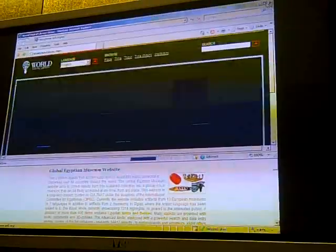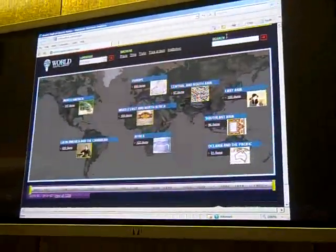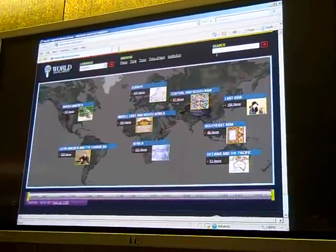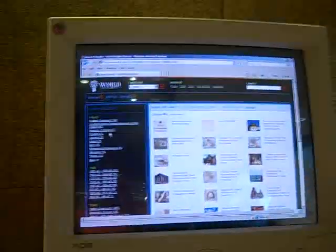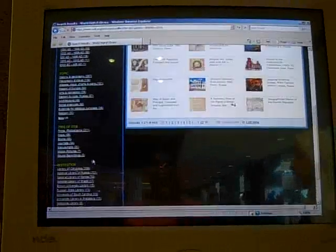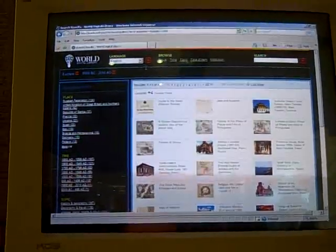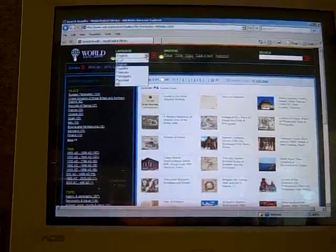Then we have another project called the World Digital Library. It contains materials from every single culture that ever existed in the whole world. As you can see, it's divided according to a map of the world for different places. If you'd like to access any of them, you simply click on the items. On the other side we have a search by place, time, topic, and more. This project is also available in seven different languages.